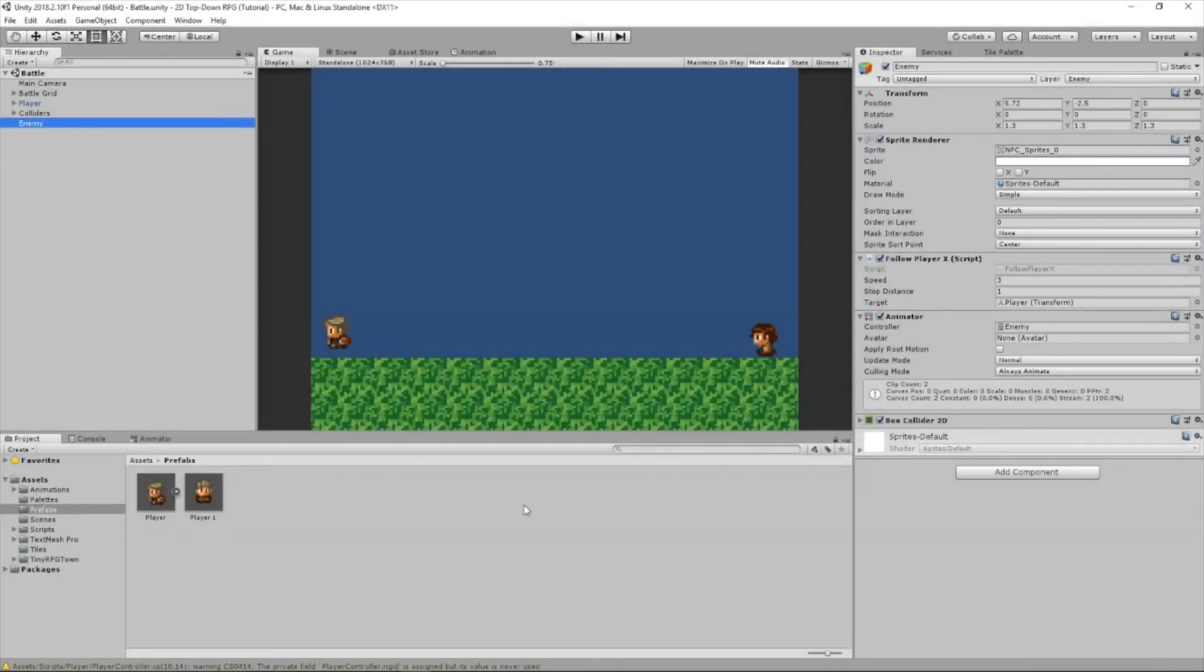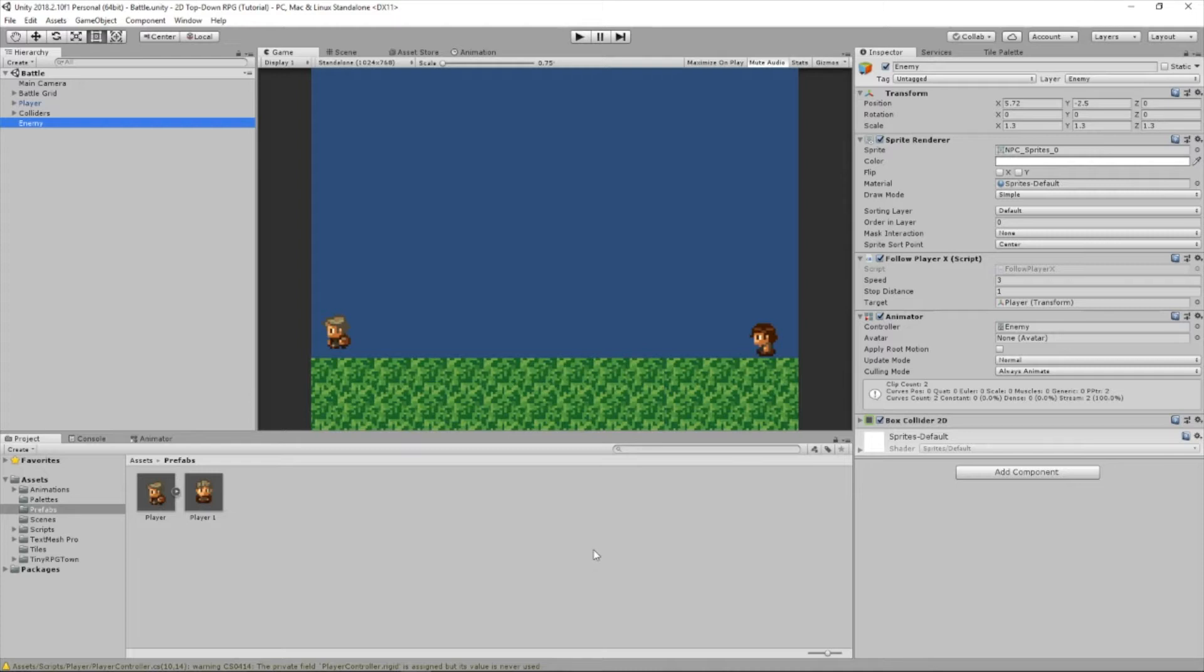Hey guys, this is CodingWithEJ and welcome back to another Unity tutorial. In this tutorial, I'm going to be teaching you how to make a health system. Now, this is part one. There will be a second part and possibly a third part. We'll see.